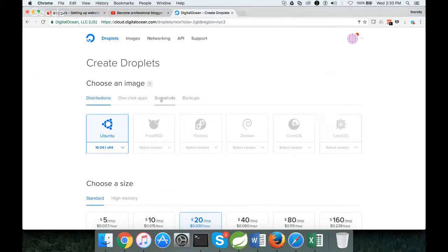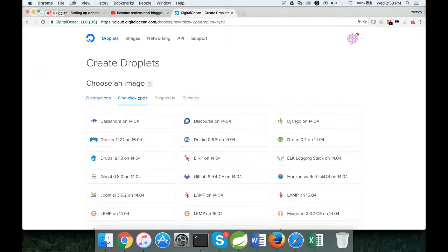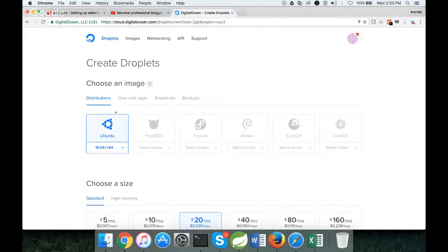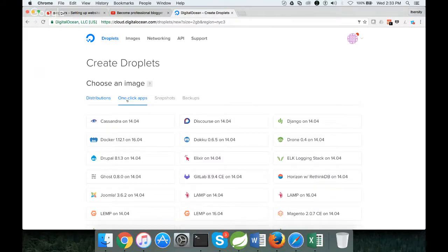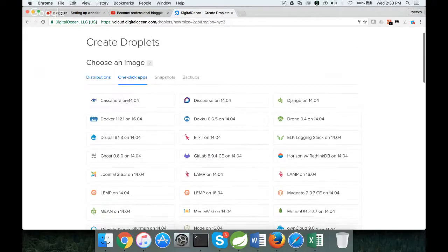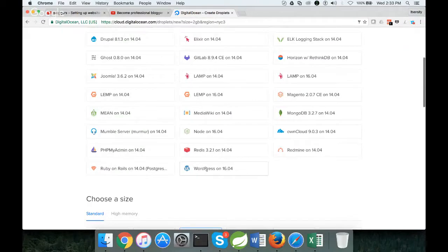They also have something called one-click apps. If you just use this, you have to set up... once you have the operating system, you have to set up the web server, copy WordPress code, and deploy. Again, it is complicated. For that, we need to see if there is any one-click app. Luckily for WordPress, we have a one-click app. We have to select this one.